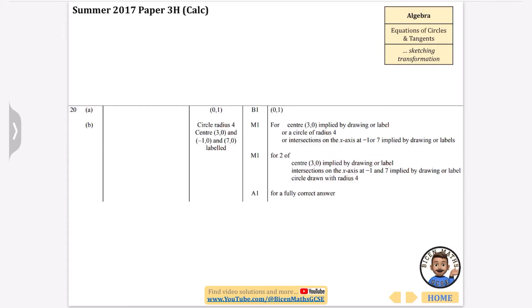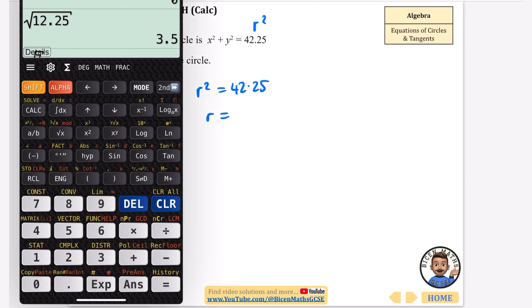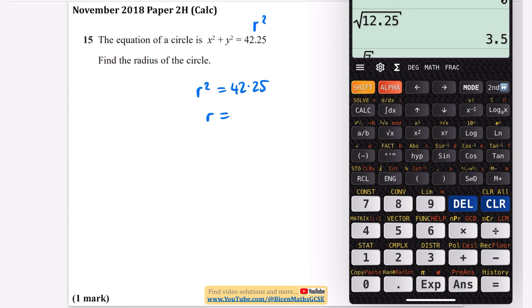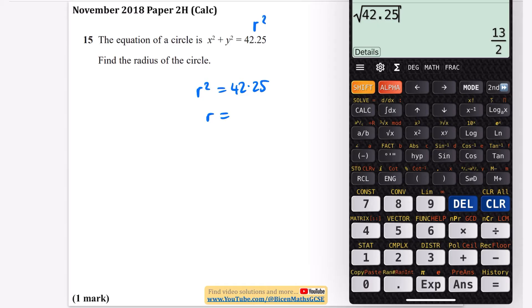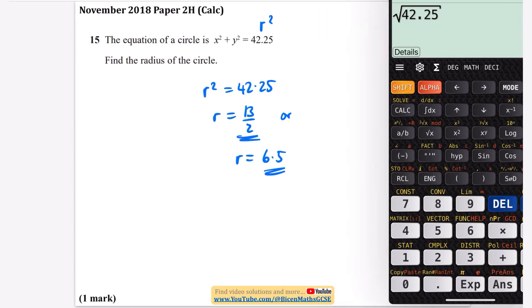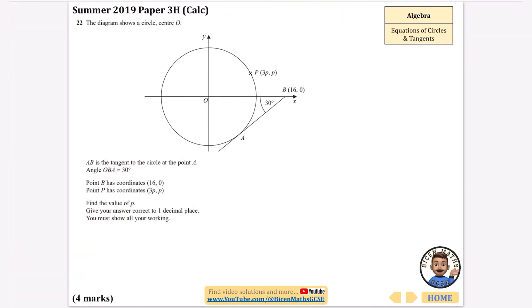This one is super easy. Since x squared plus y squared equals r squared, we know r squared equals 42.25. Taking the square root gives r equals 13 over 2, or equivalently 6.5. Either answer is accepted for that one-marker.